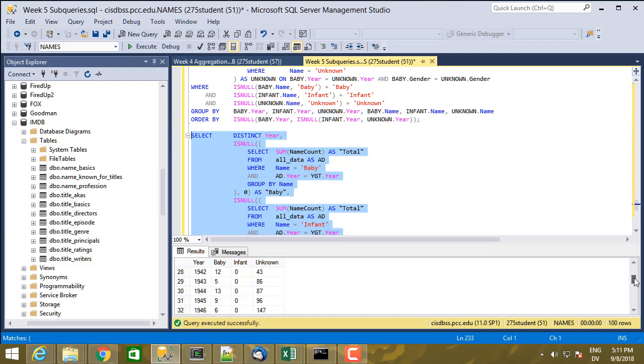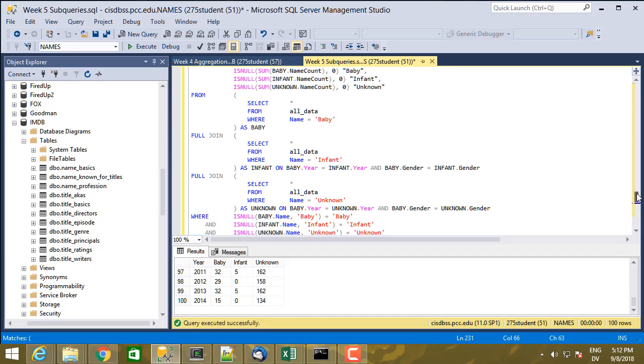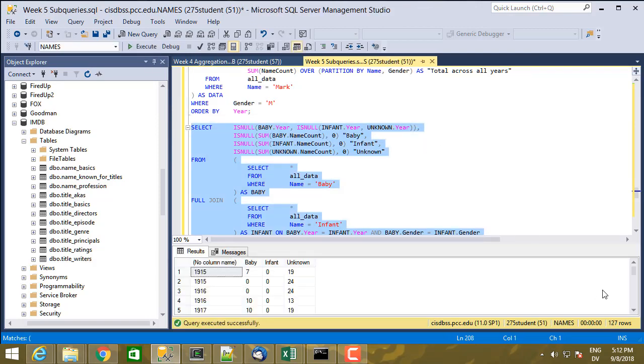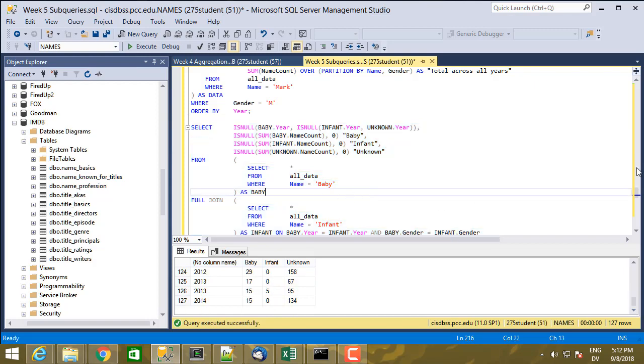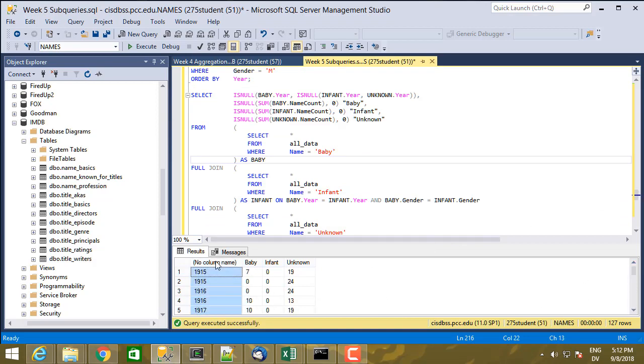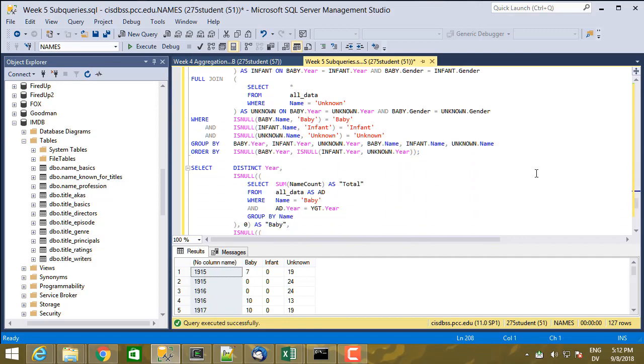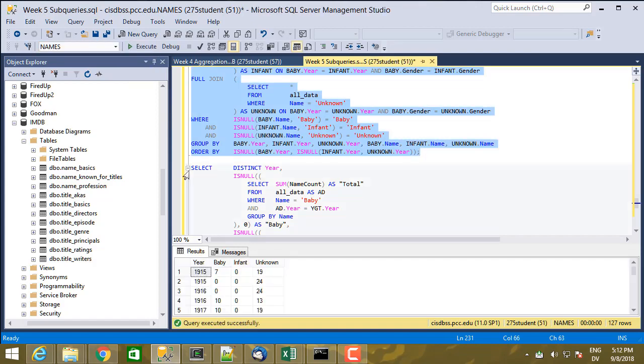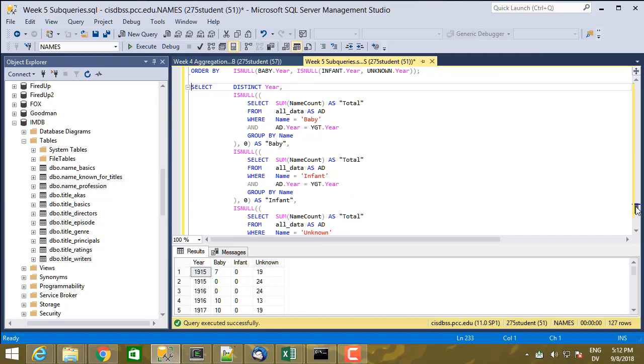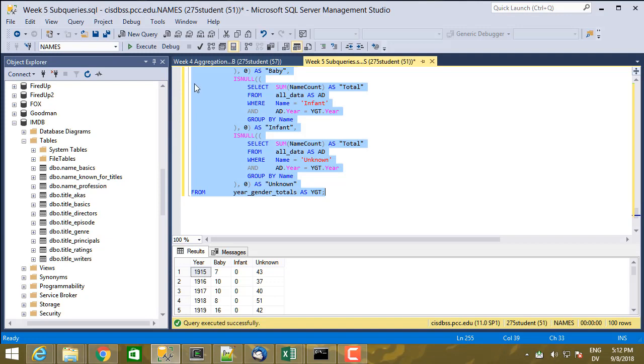So this should be pretty much the same data as I got from this query, but using the subquery in the select clause instead of in the from and join clause. And I noticed that when I did the query the first time I forgot to give this thing a column header which I need because of that expression. So this is a computed value so I need to add as year here. Here I don't need it because I'm getting year from year gender total so I know that I'm always going to get a value without using is null.